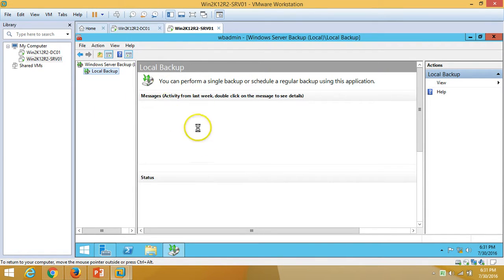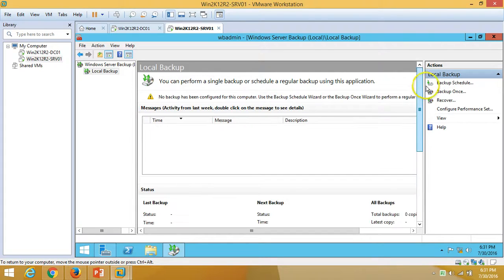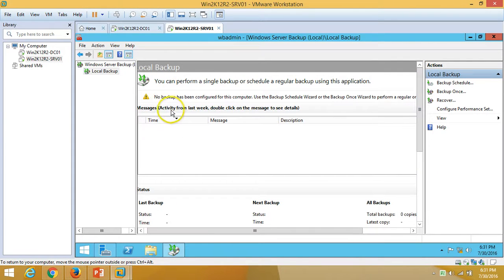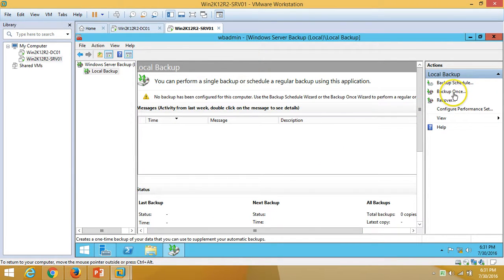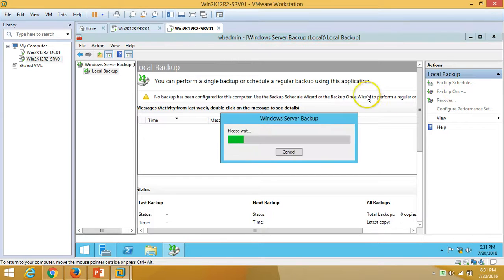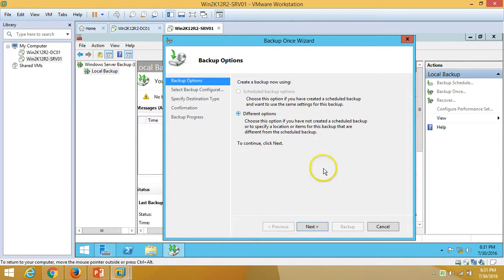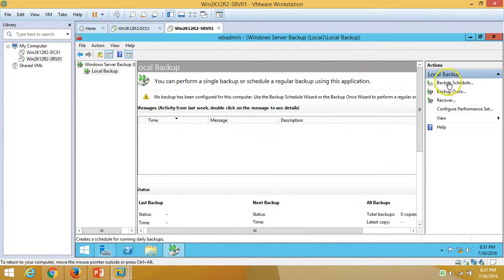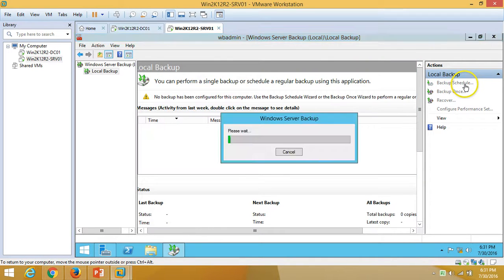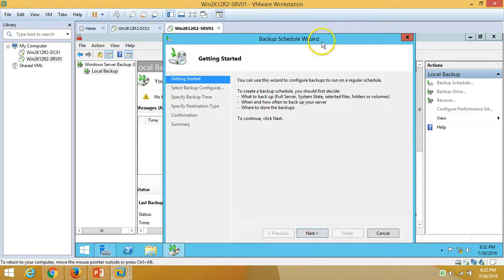Go to Local Backup and give it a few seconds to refresh the screen. Here we are — it says 'No backup has been configured for this computer.' We can take a one-time backup or schedule a backup. I am going to schedule a backup using the backup scheduler option, so click Next, Next.